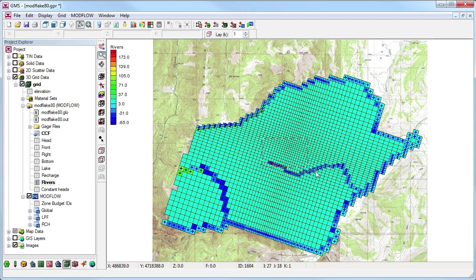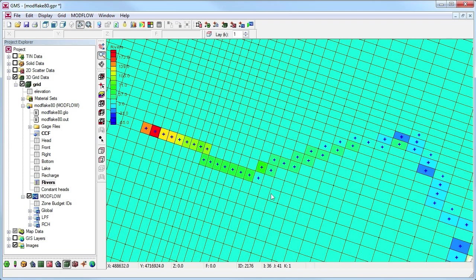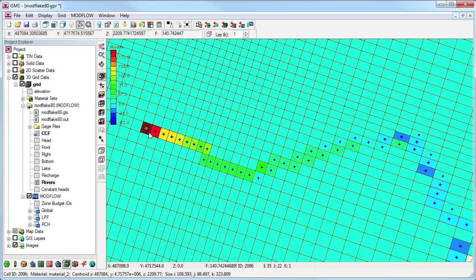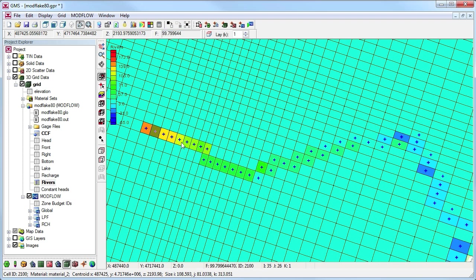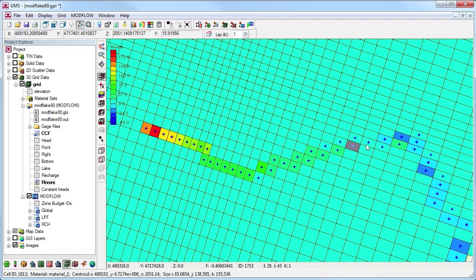We'll zoom in on a river reach. Notice that we can see where our aquifer is gaining water from the river or losing water to the river.